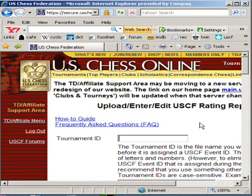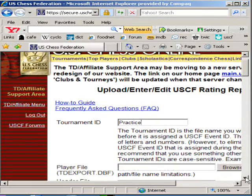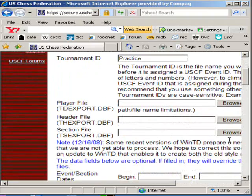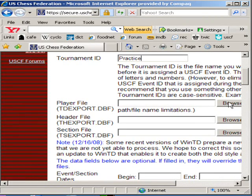Every tournament has to have an ID — they don't mean a number. What they want you to do is give this tournament a name. I'm going to call this tournament Practice. I'm going to scroll down further and I'm going to upload the three files that were created with either WinTD or SwissSys. I'm going to browse my hard drive to try to find those files.